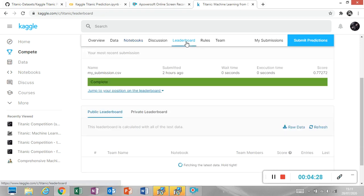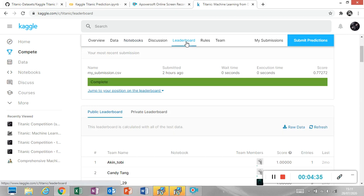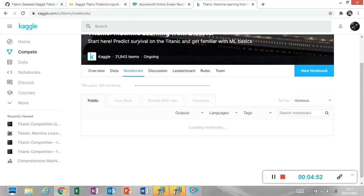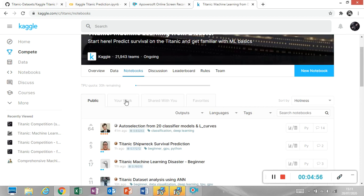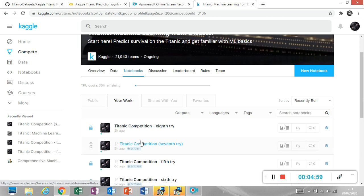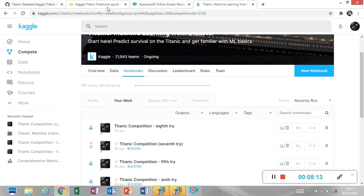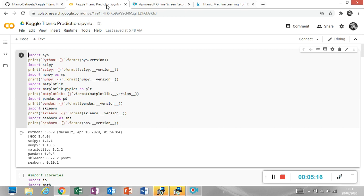On the leaderboard I submitted today — this was my eighth try and it was 77.272%. This was a very elaborate program with lots of bells and whistles, and it actually scored less than the seventh try at 77.511%. So I wanted to show you this and walk through the program that I wrote.